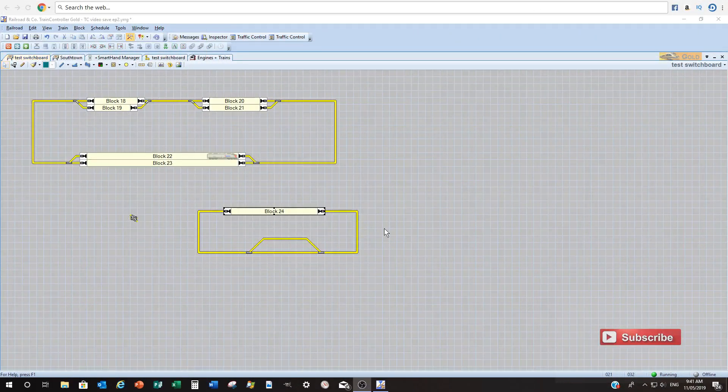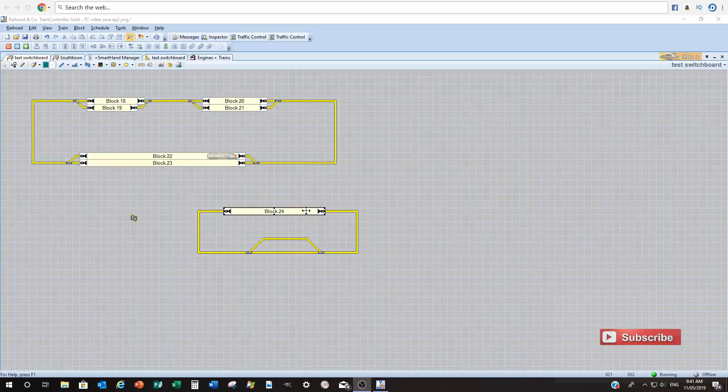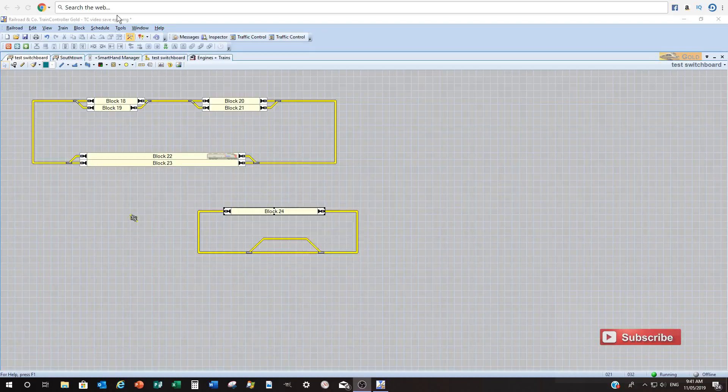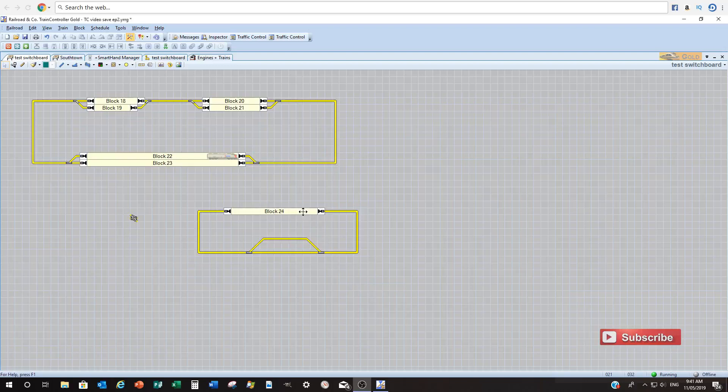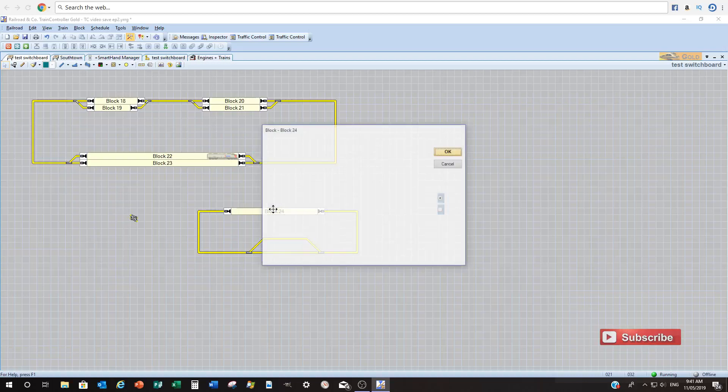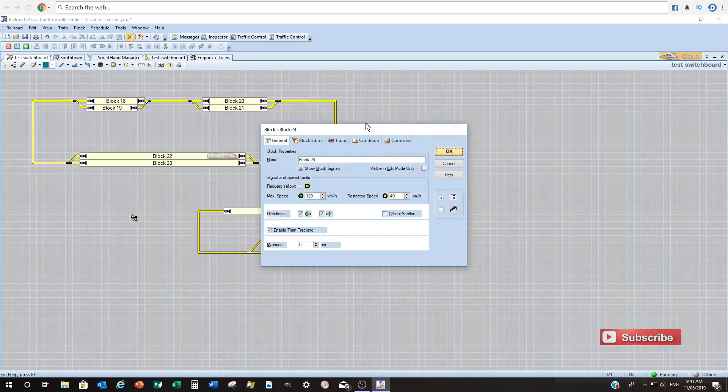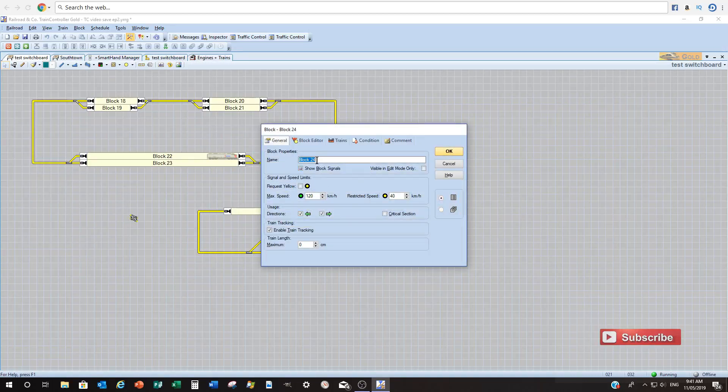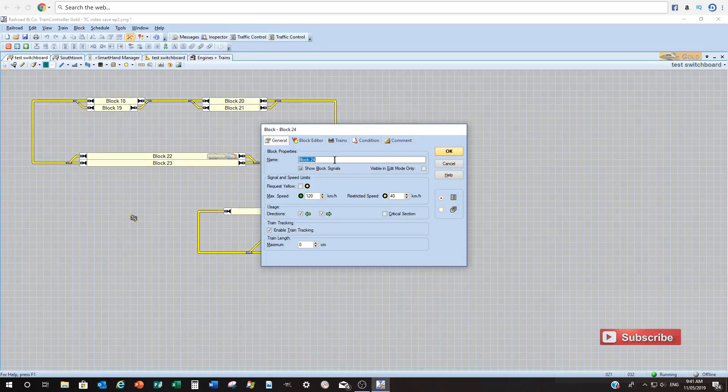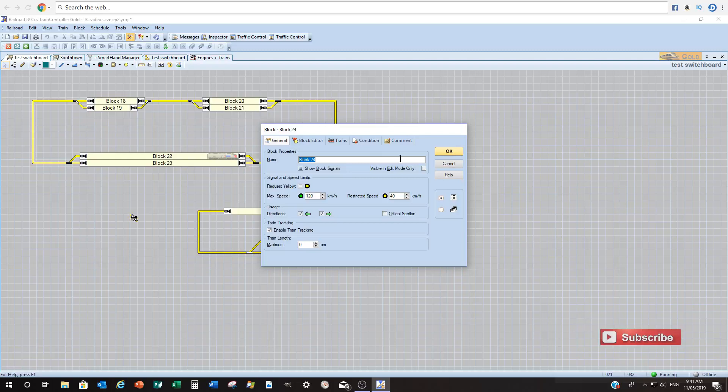Okay, now we'll open up the block editor to start adding all our bits and pieces we need to get this working. So still in edit mode, double click with the left mouse button and we'll open up this properties box. Now you can call this block what you want. I have a specific naming convention, you can come up with your own. I'm not going to dictate what you're going to call your blocks at this point in time but we'll just leave it as block 24.